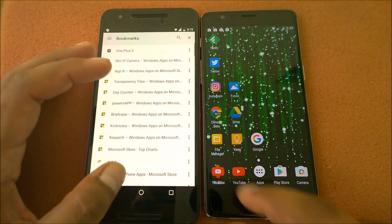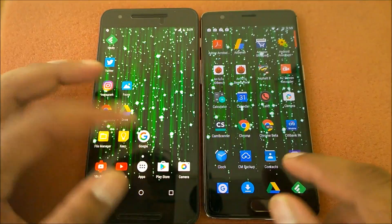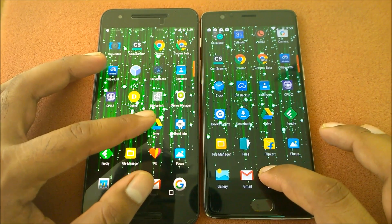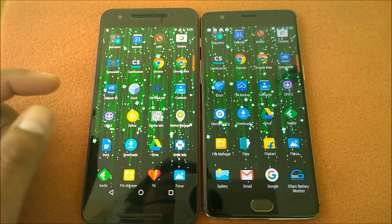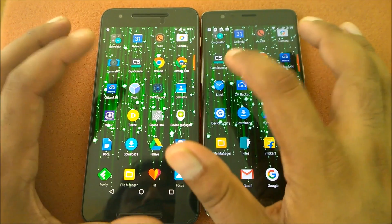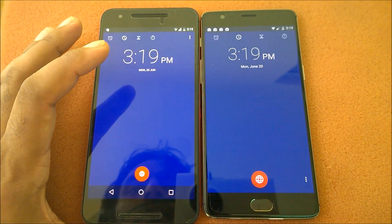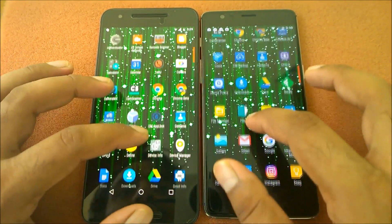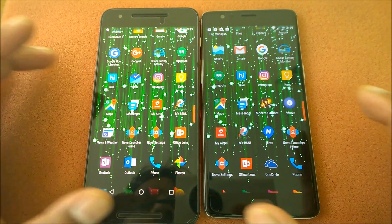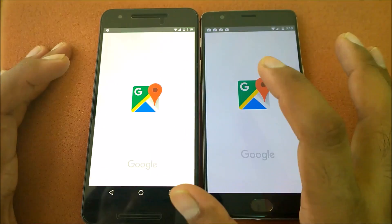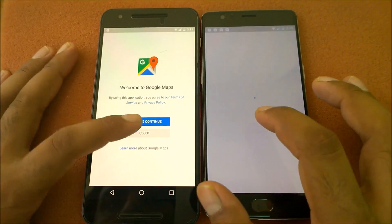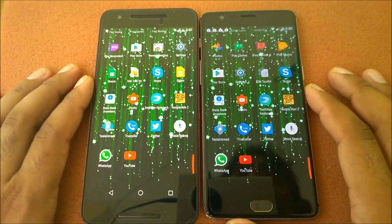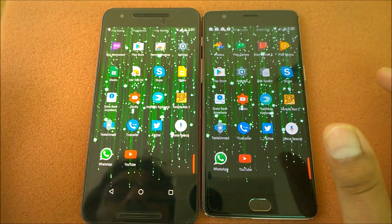Chrome — Nexus 6P wins here. Launching the Clock app — this icon looks nice in OxygenOS. Launching Clock in three, two, one — the OnePlus 3 has a fraction-of-a-second advantage. Launching Google Maps in three, two, one — OnePlus 3 wins again. So most of the apps we've tested show the OnePlus 3 winning in app launch speed.